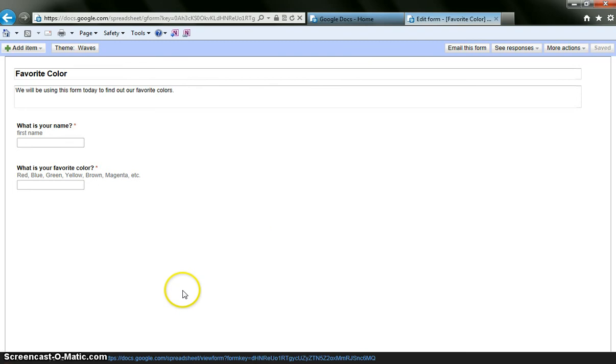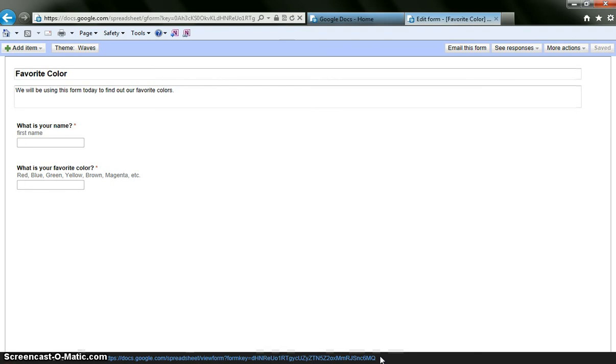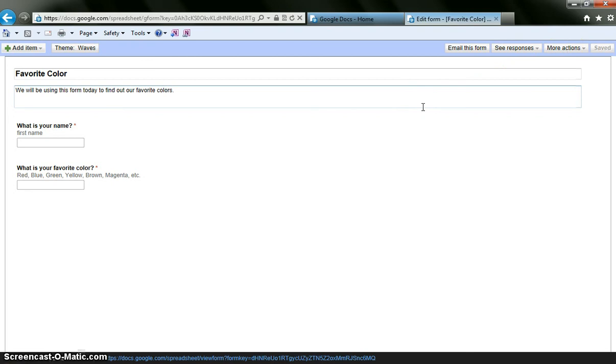And now down here it says you can view the published form here. And this is the URL that you would then copy into your website or onto your wiki page or wherever. You also could just write this up on your white board and have students, if they have netbooks or what have you, enter in the address from there.